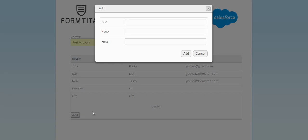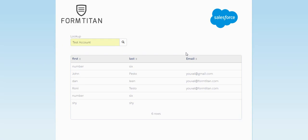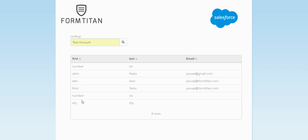So let's add the 6th one. Number 6, let's call it. Let's not put an email for now. So number 6 was added to the table, and look, the add button disappeared.